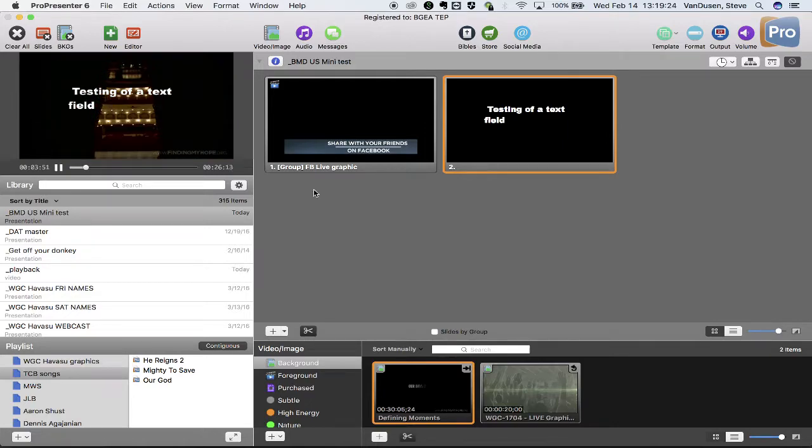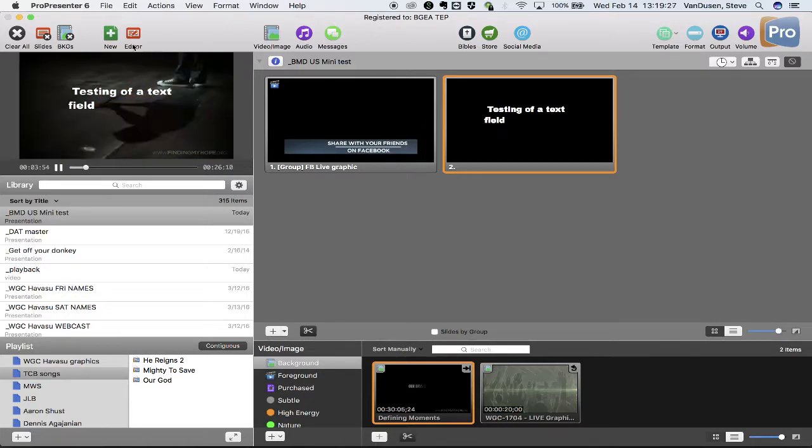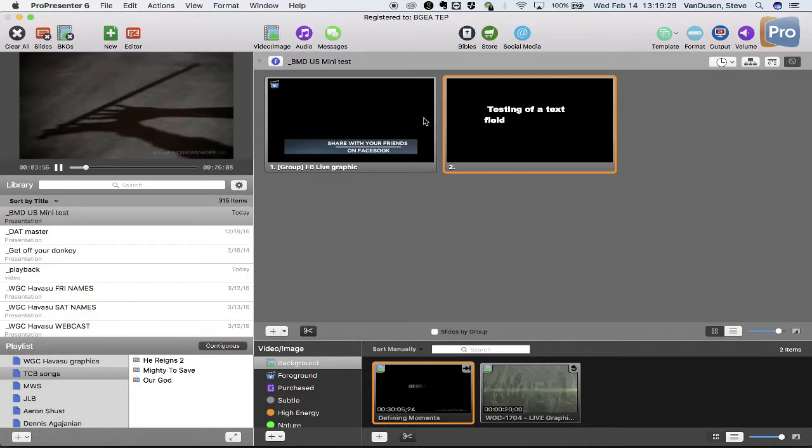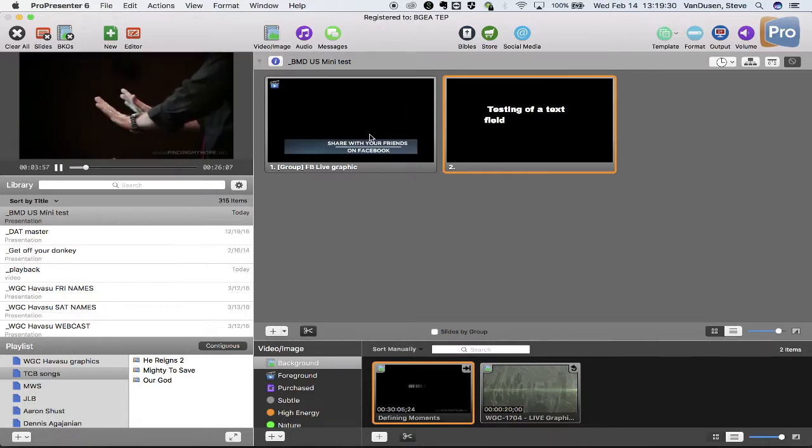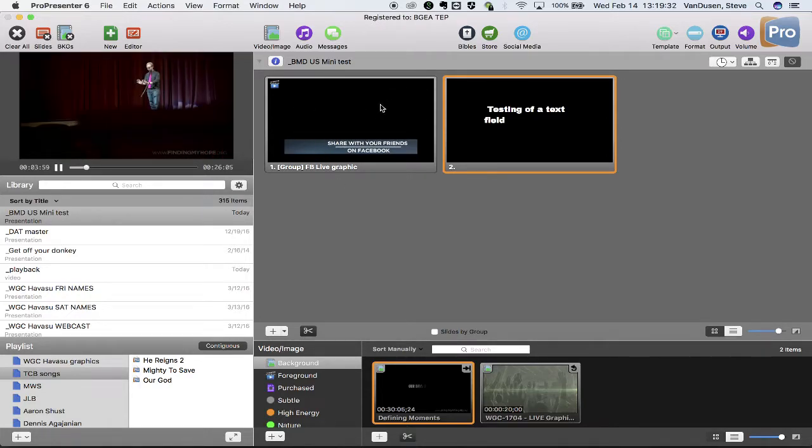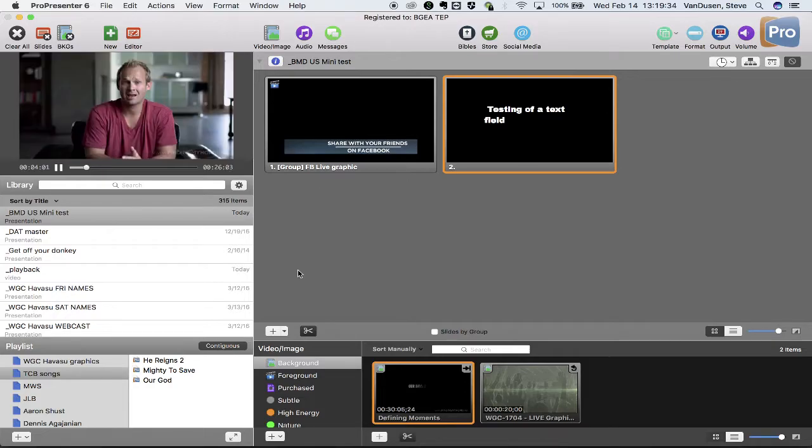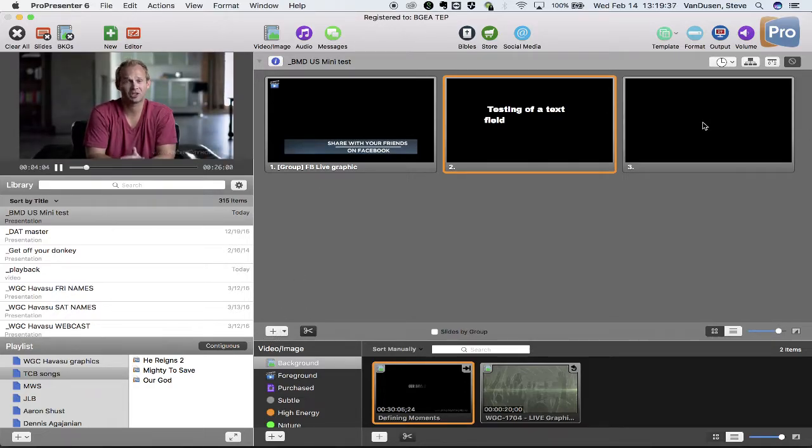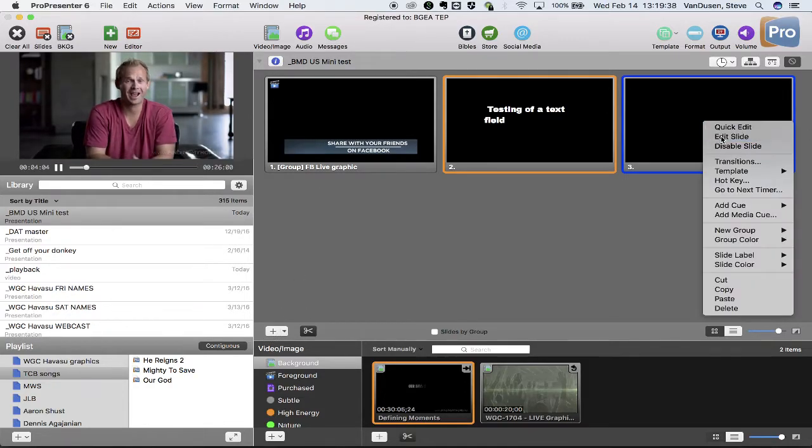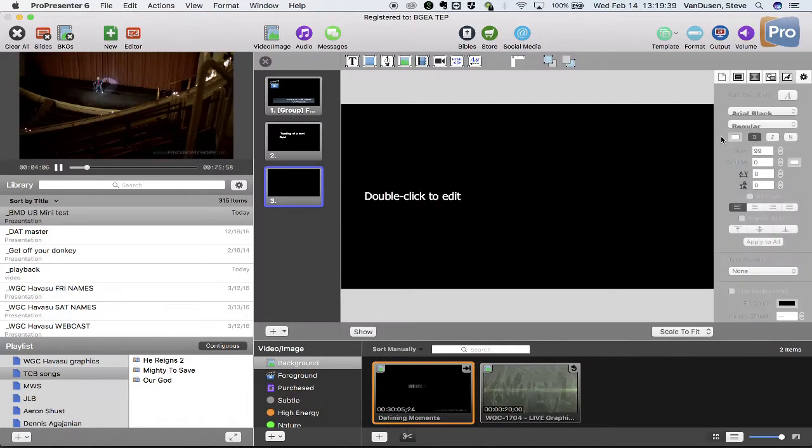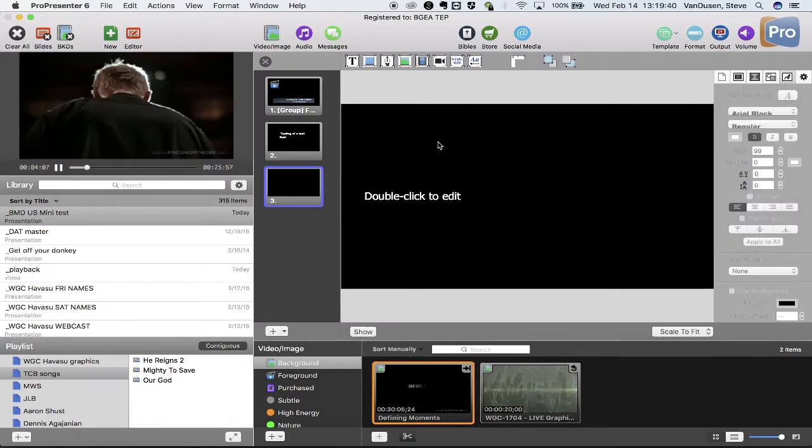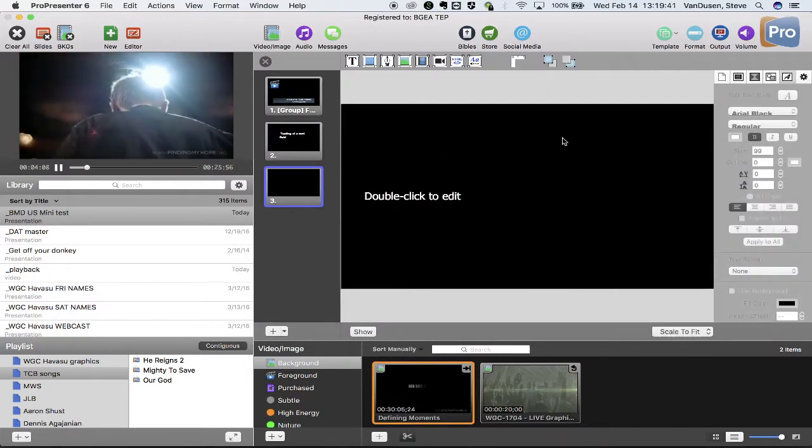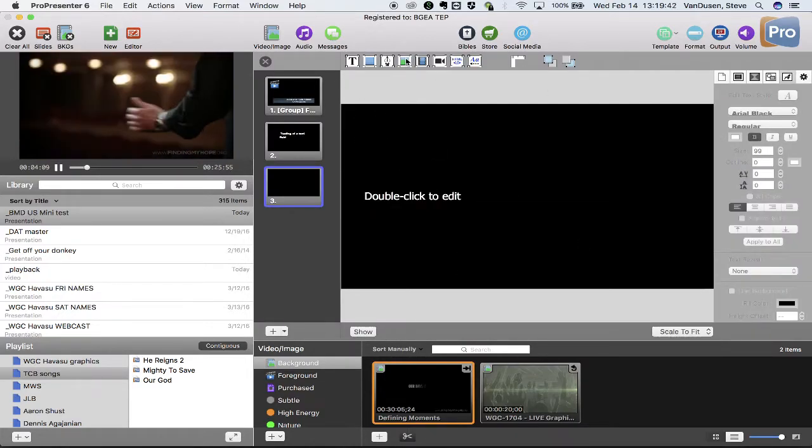So then I started thinking, okay, so if this graphic was built as a PNG with an alpha channel, built over transparent, what would happen if I added a new slide and went in and edited the slide, and instead of trying to type a bunch of text in here...